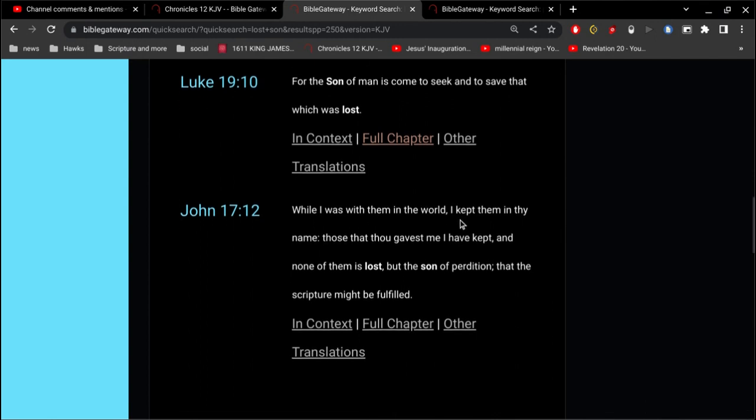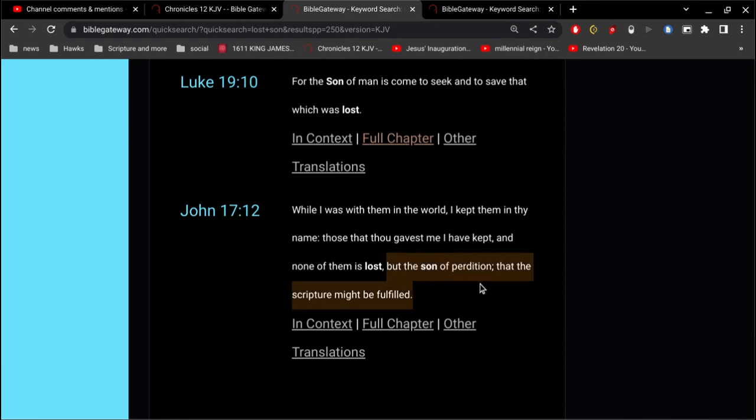when I was with them in the world, I kept them in thy name, those that thou gavest me, I have kept, and none of them is lost, but the son of perdition, that the scripture might be fulfilled.